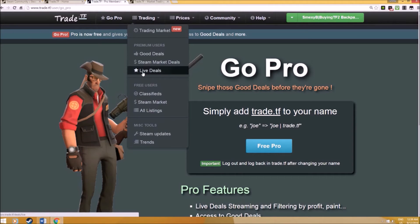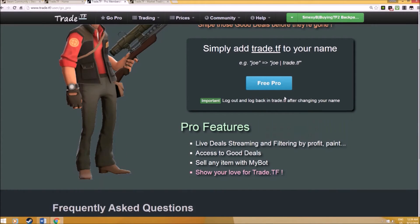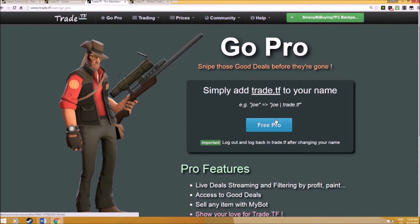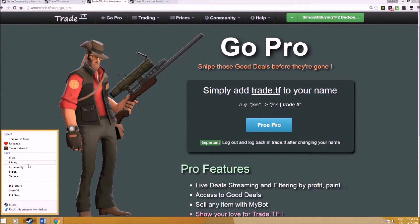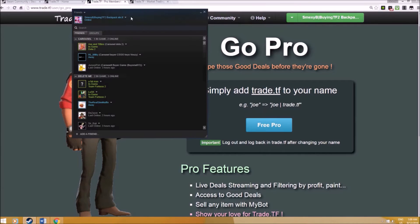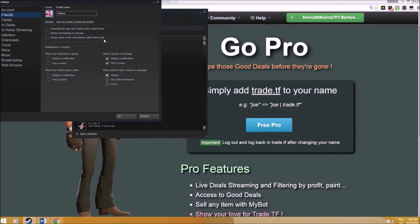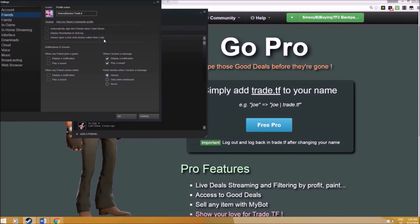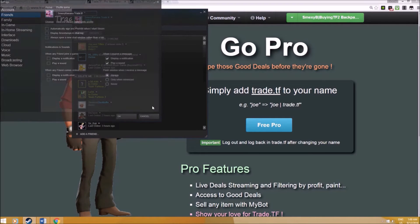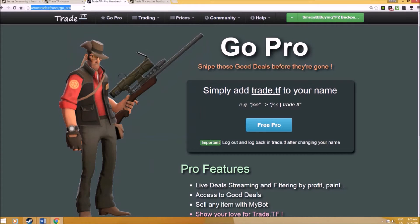In order to access live deals, you need to have the GoPro thing. How do you do that? Very simply, just add trade.tf to your name. You go to your profile page and then change your profile. I'm going to change it to Smacksy Banana, then you can just put trade.tf for simplicity's sake. Then you're done. Just put trade.tf at the back of your name and you should be good to go.